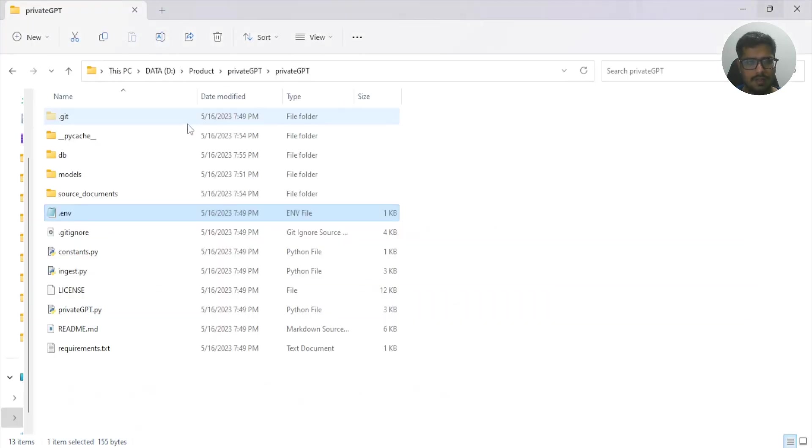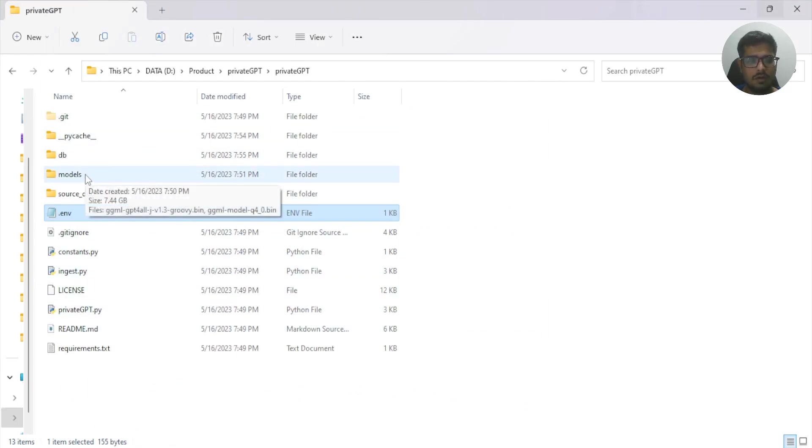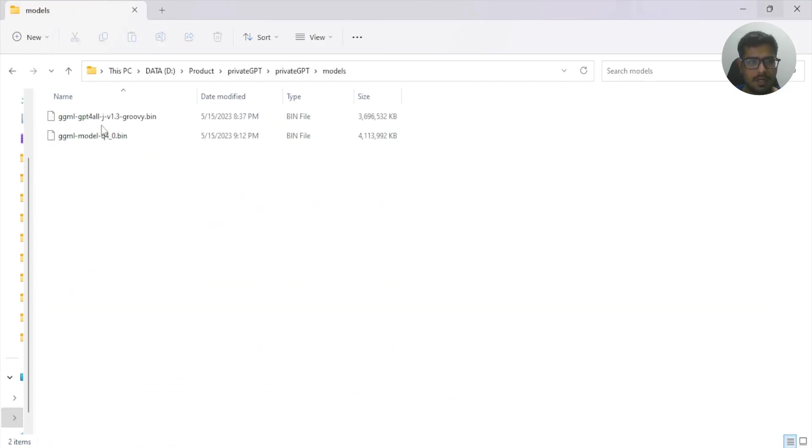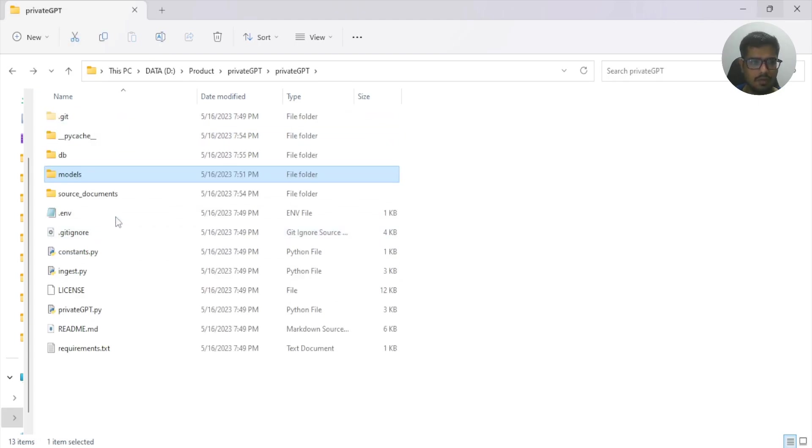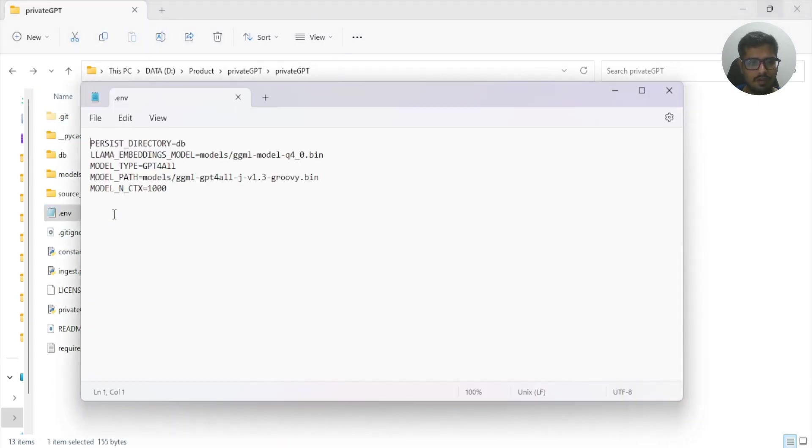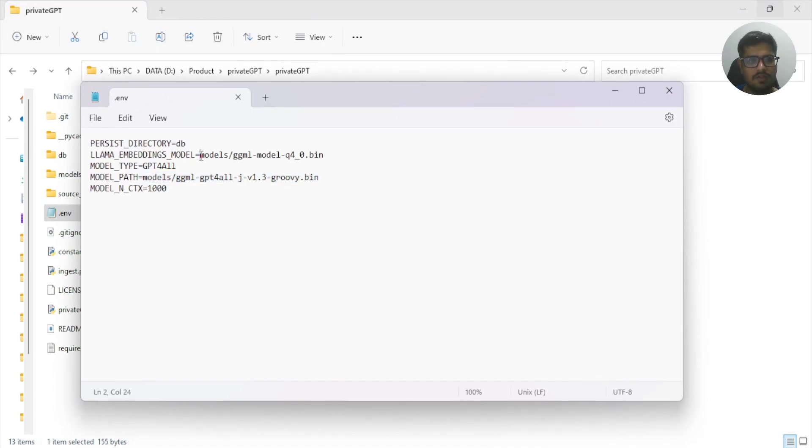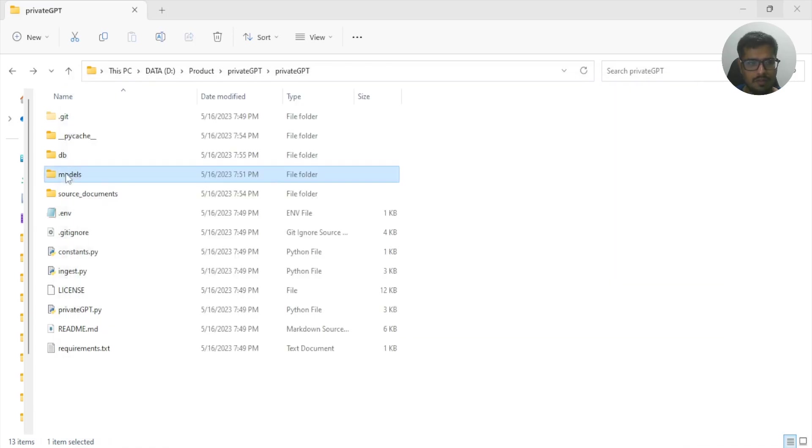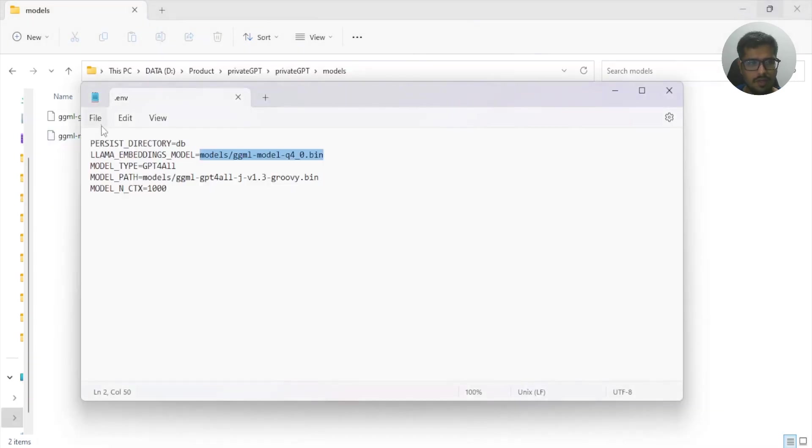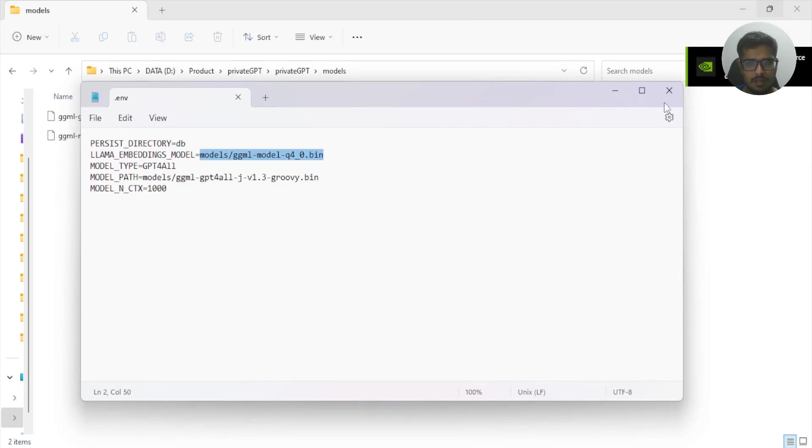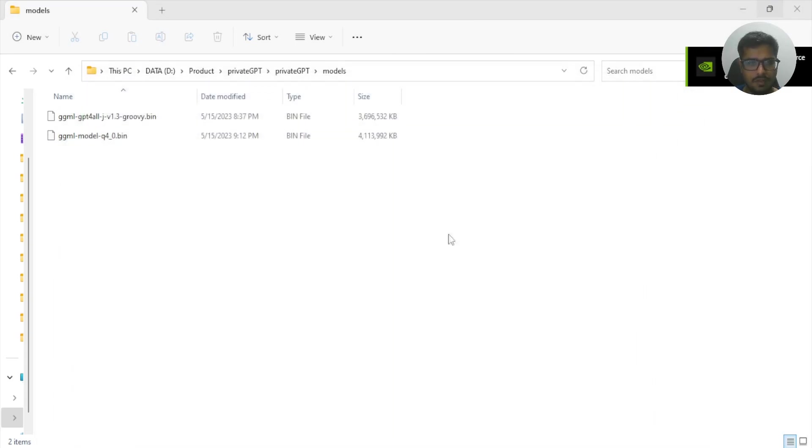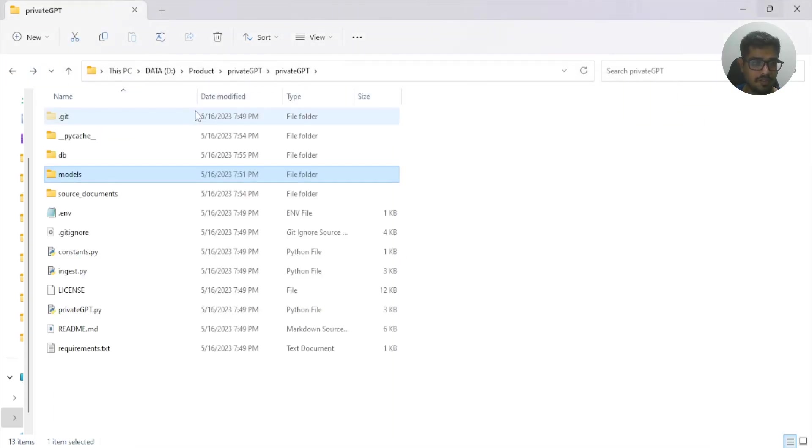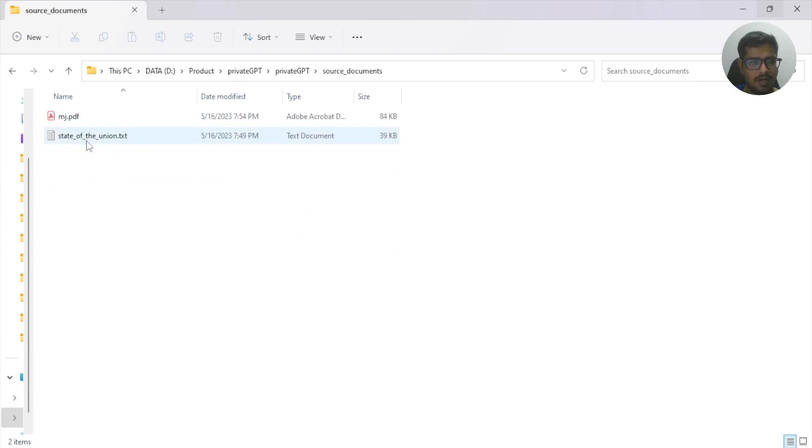Then go to the folder where you cloned all these files, create a new folder called models, and inside models place both of these files that you had downloaded. After that, open the environment file and ensure that you have your files located in these locations. For me it's models and then the name of the model. If you go inside models you can find both of these files, so ensure that you've done this. Then you can close this and at this point you're pretty much done.